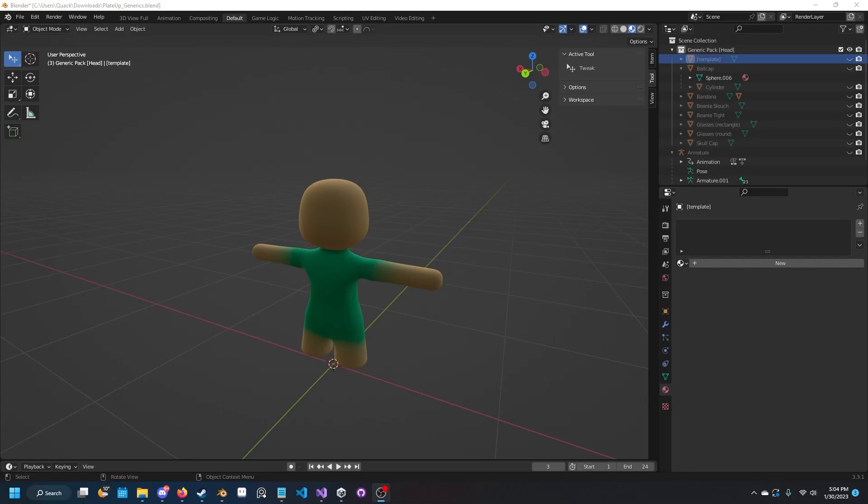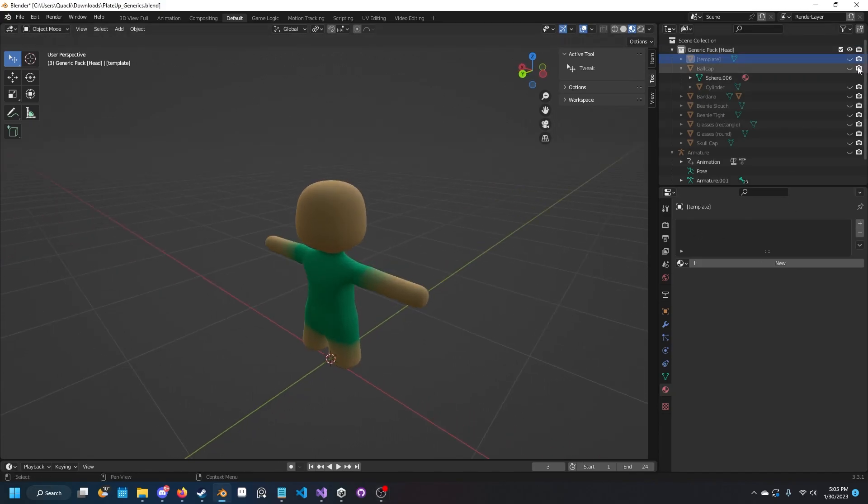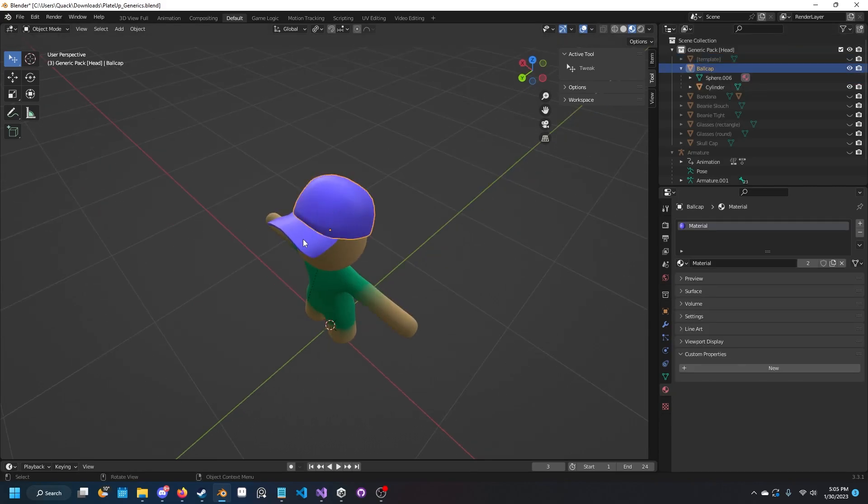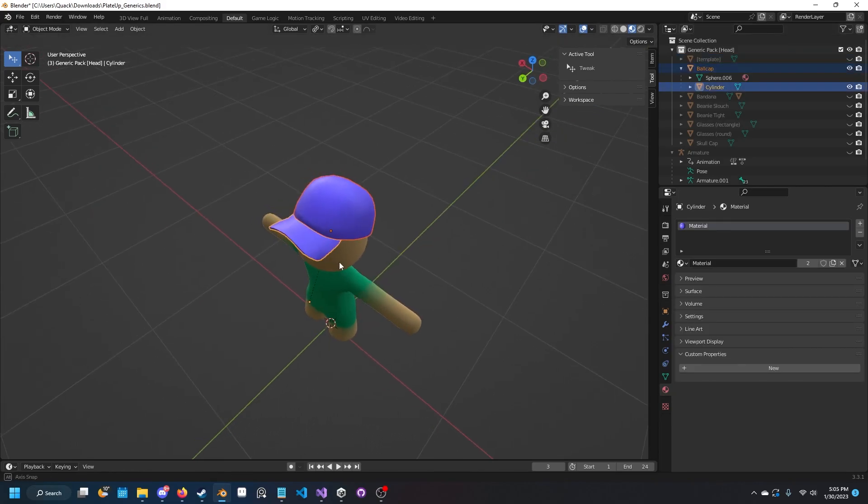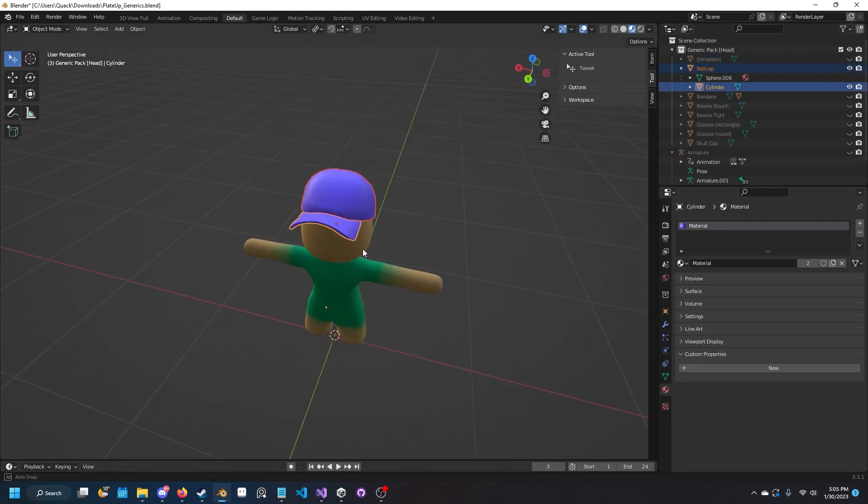Hello and welcome to my Blender model to asset bundle tutorial. Today I will teach you how to convert a 3D model into a cosmetic that you can use in PlateUp.